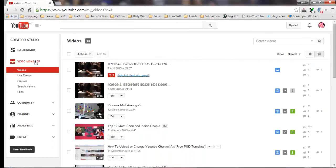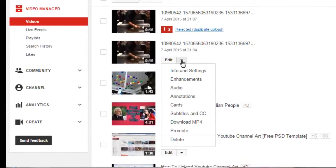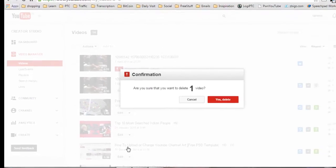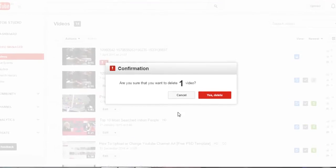If you want to delete one video, click on the down arrow button beside Edit, then click on Delete. A confirmation box will appear. Click Yes to delete your video.